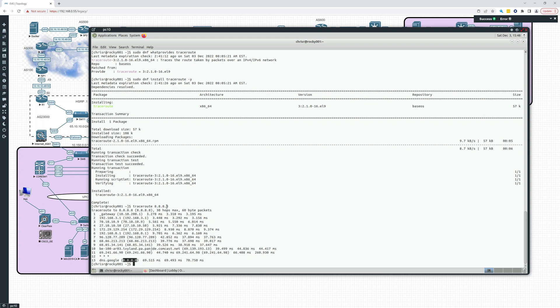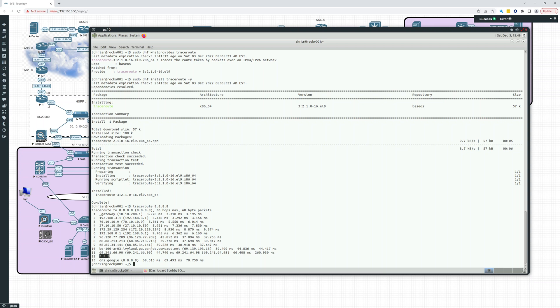Traceroute's a nice command if you want to know the path that it's following. And if you get something like this, it means it's not responding. That hop, that router is not responding. It's not sending back any information. So you're going to see some of those sometimes. That's traceroute.